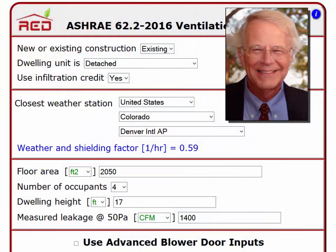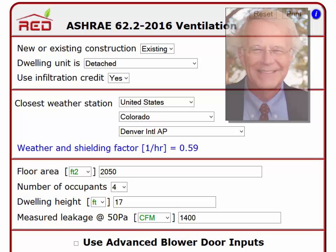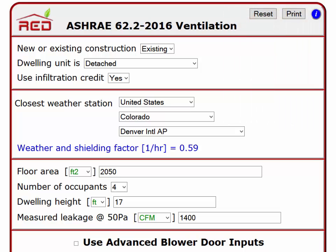This is Rick Karg of Residential Energy Dynamics. In this short video, I'm going to point out the differences between the RED tool for 62.2 2013 and 62.2 2016.